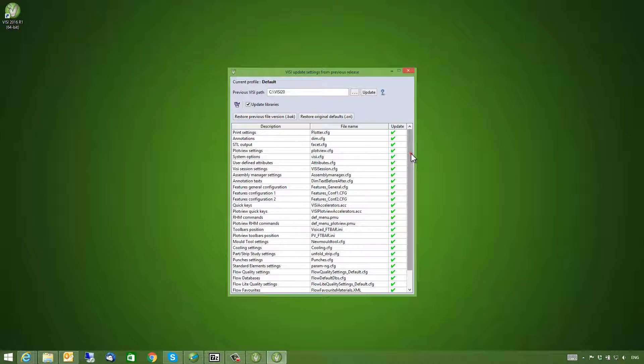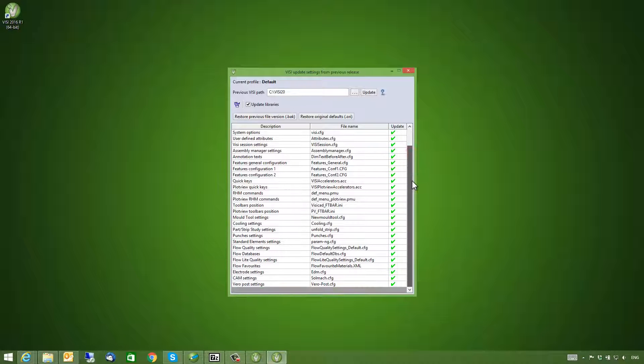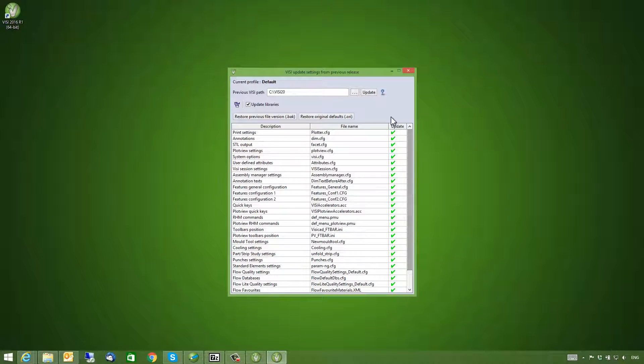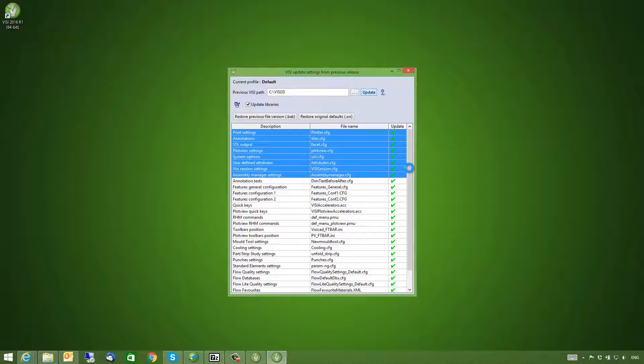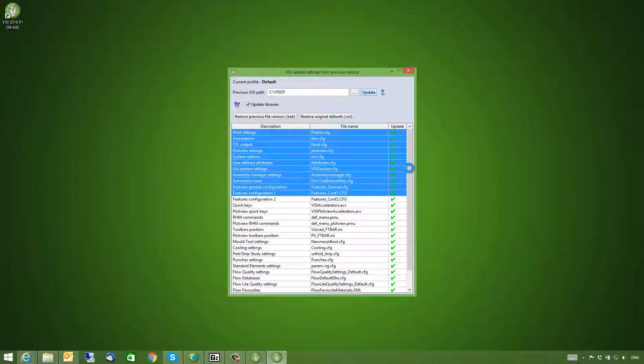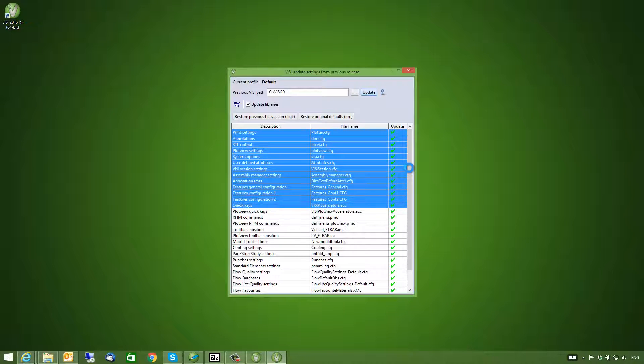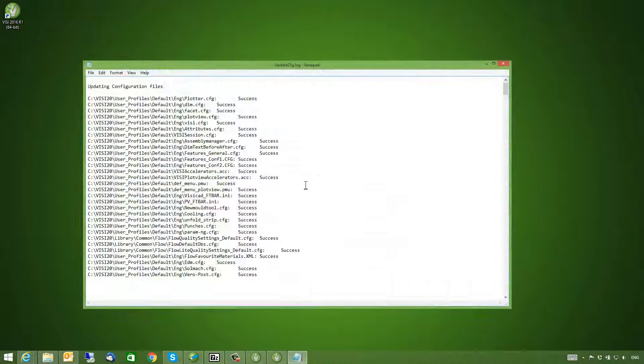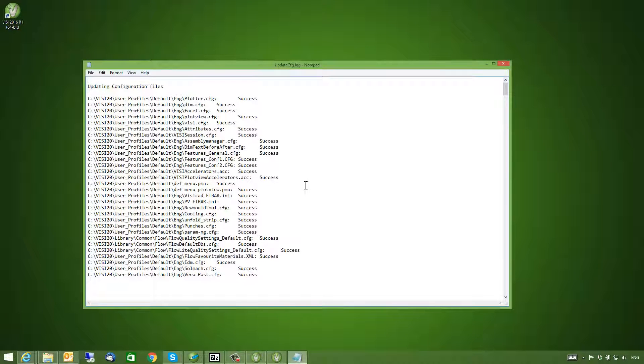I have everything selected so I will press the Update function and this will now import all of my previous settings to my new system. Once this is complete I get a report file showing me what has been successfully completed.